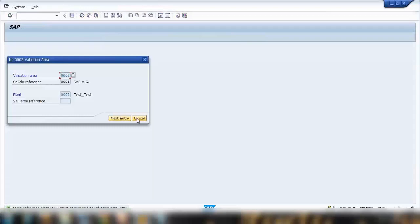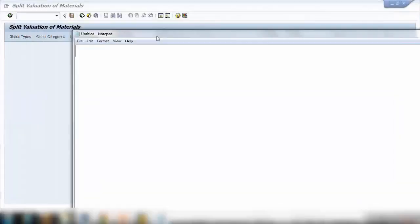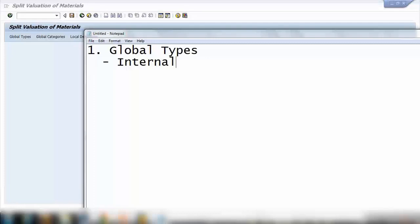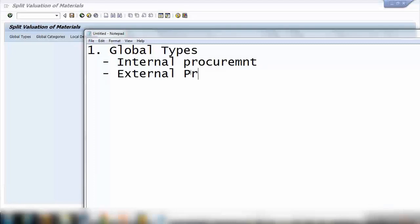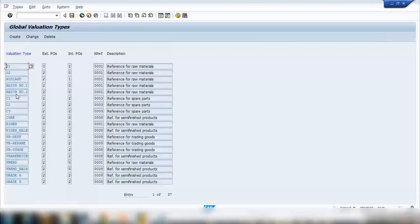If I execute this one — just cancel this one — here we have to go through three different steps. Step number one is global types. Here we define the category: how you want to differentiate a material — by procurement from different countries, by quality, by in-house or external procurement, or something else. So I want to distinguish by internal procurement and by external procurement. Whatever criteria you have, you need to define it under global types. Go to global types and click on it.